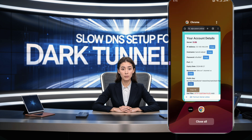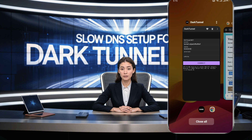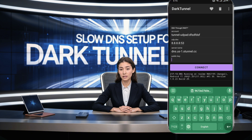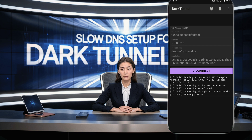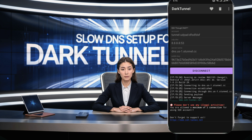Make sure all the information is accurate. Once you've successfully entered all the details, tap the Connect button to start your fast and secure browsing journey. And just like that, you're all set.